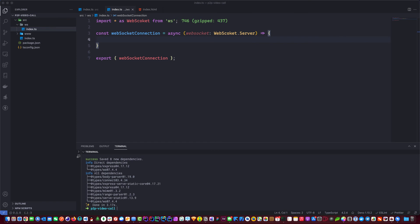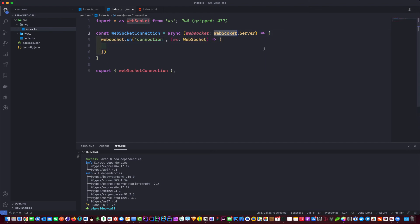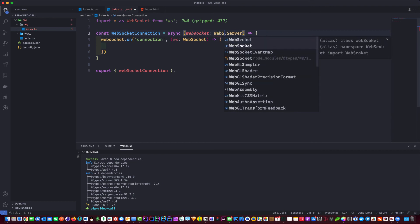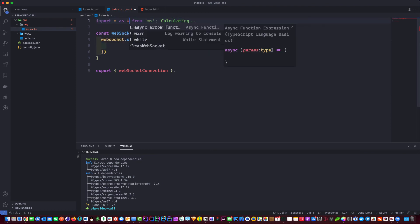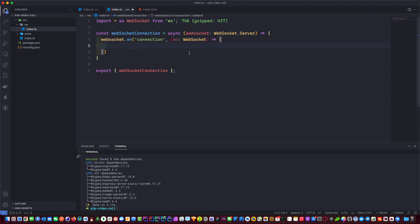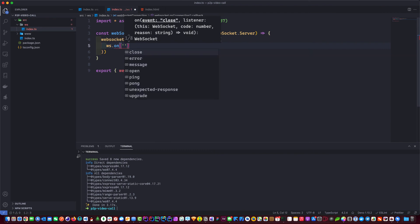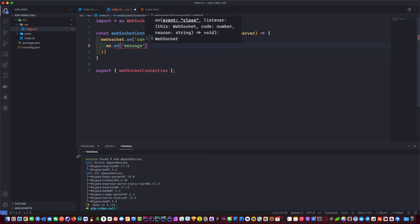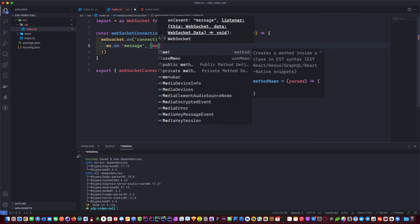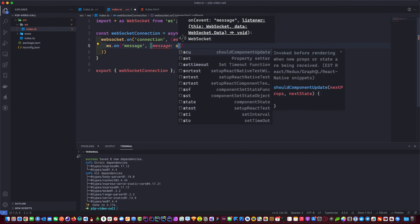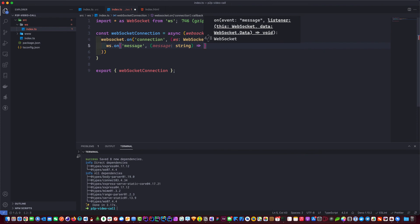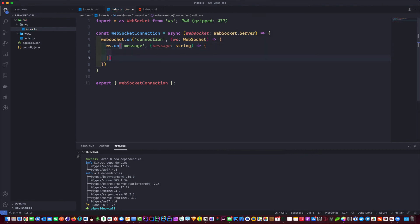Back in index.ts, we pass the WebSocket server into the socketConnection function. Visual Studio Code auto-imports it for me, so if you don't have that plugin installed, don't forget to add the import manually. I also spotted a typo — let's fix that otherwise the whole thing will break. Now let's write a simple WebSocket connection handler.